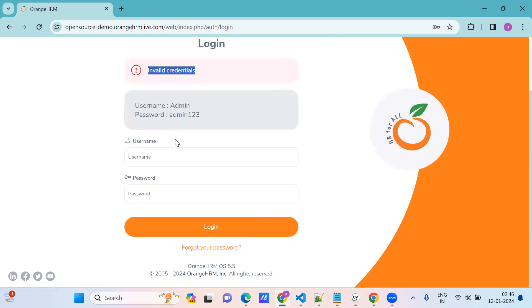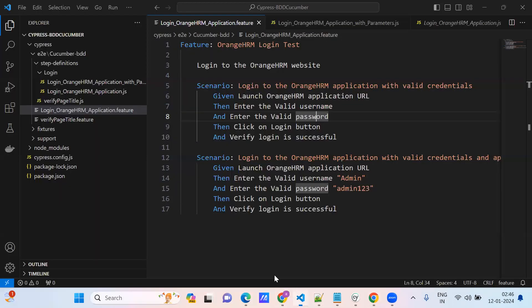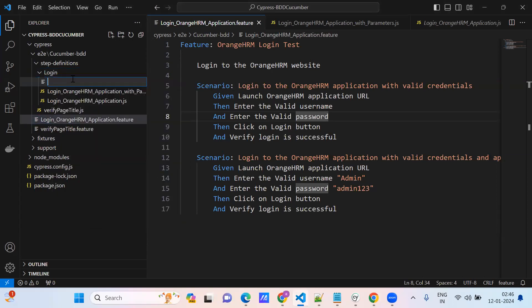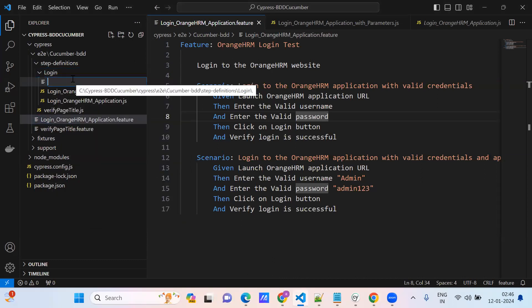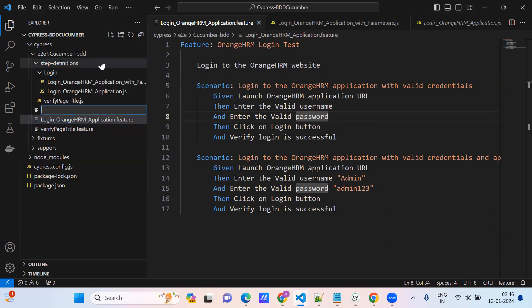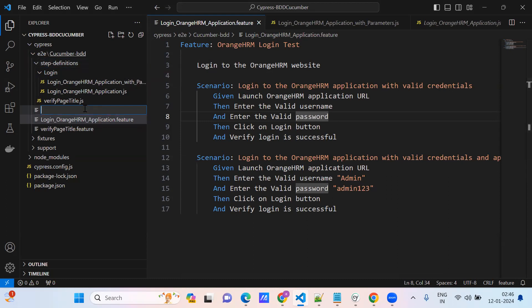Okay, this is the test case we are going to automate. So for the login scenario, just create the step definition. But before step definition, we'll create the feature file. We should know what the feature file is. When you know the steps, then it is very easy to create the step definition.